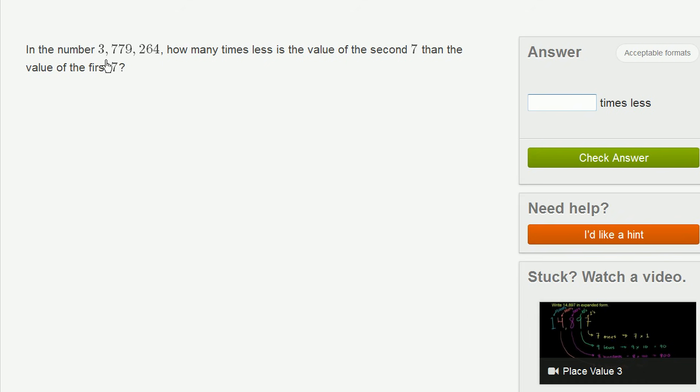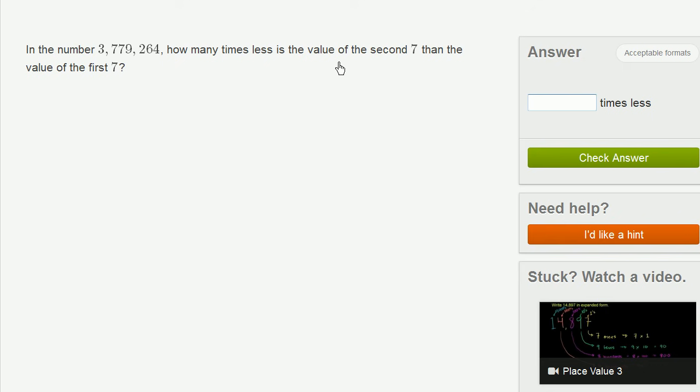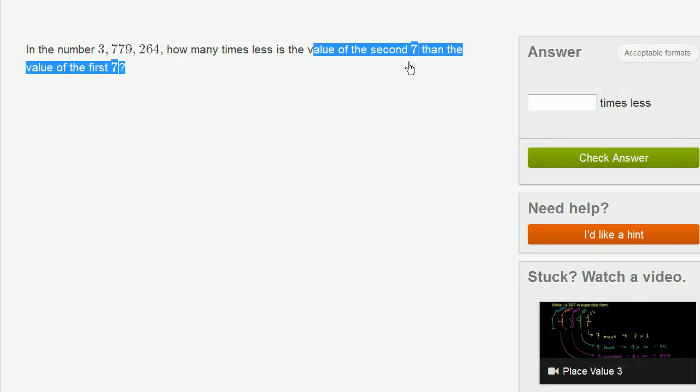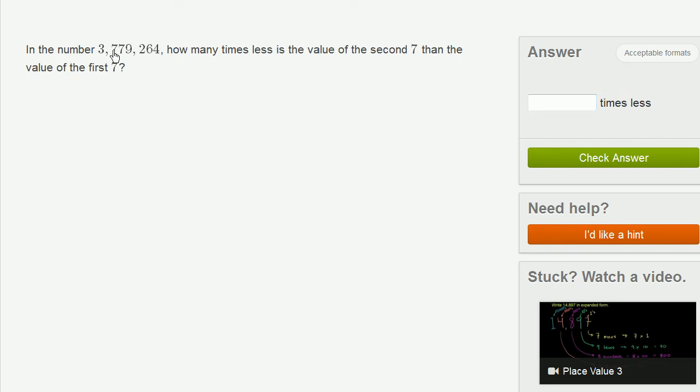In the number 3,779,264, how many times less is the value of the second 7 than the value of the first 7?